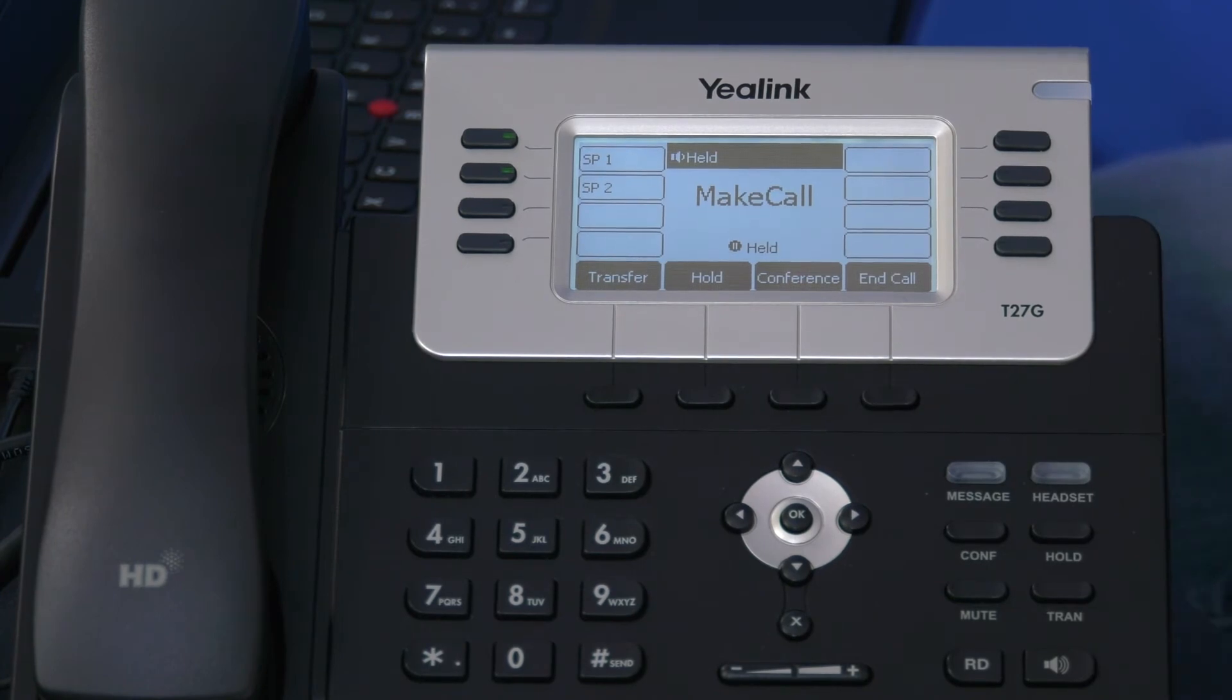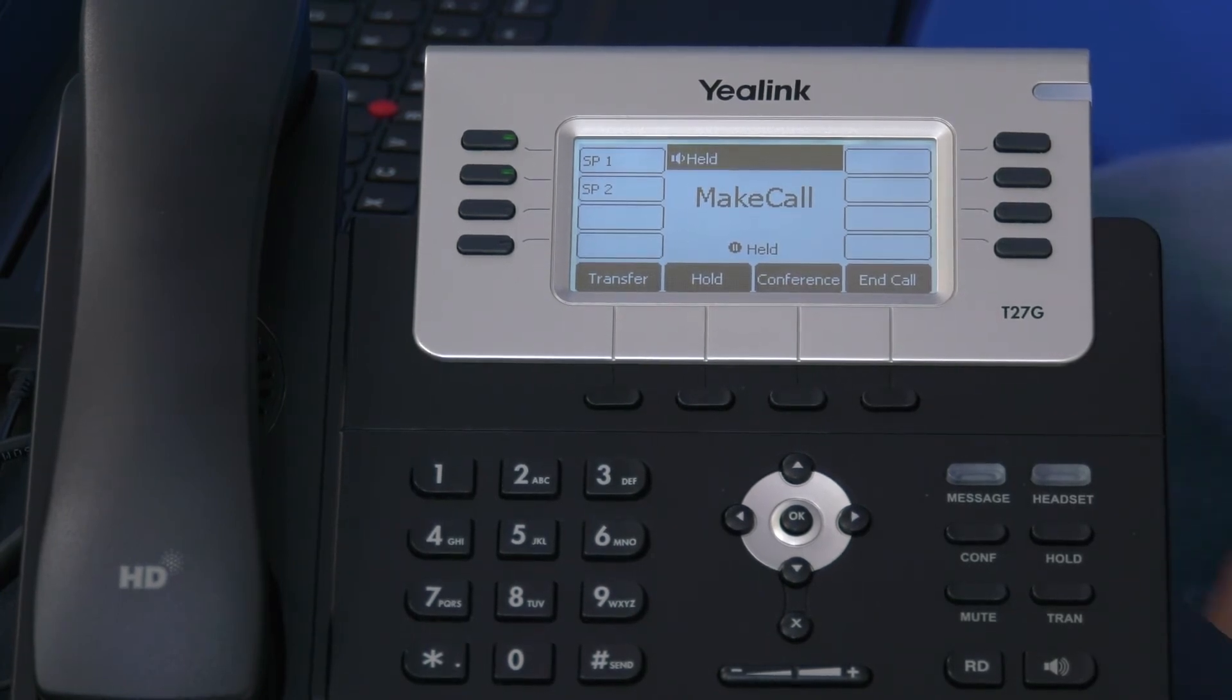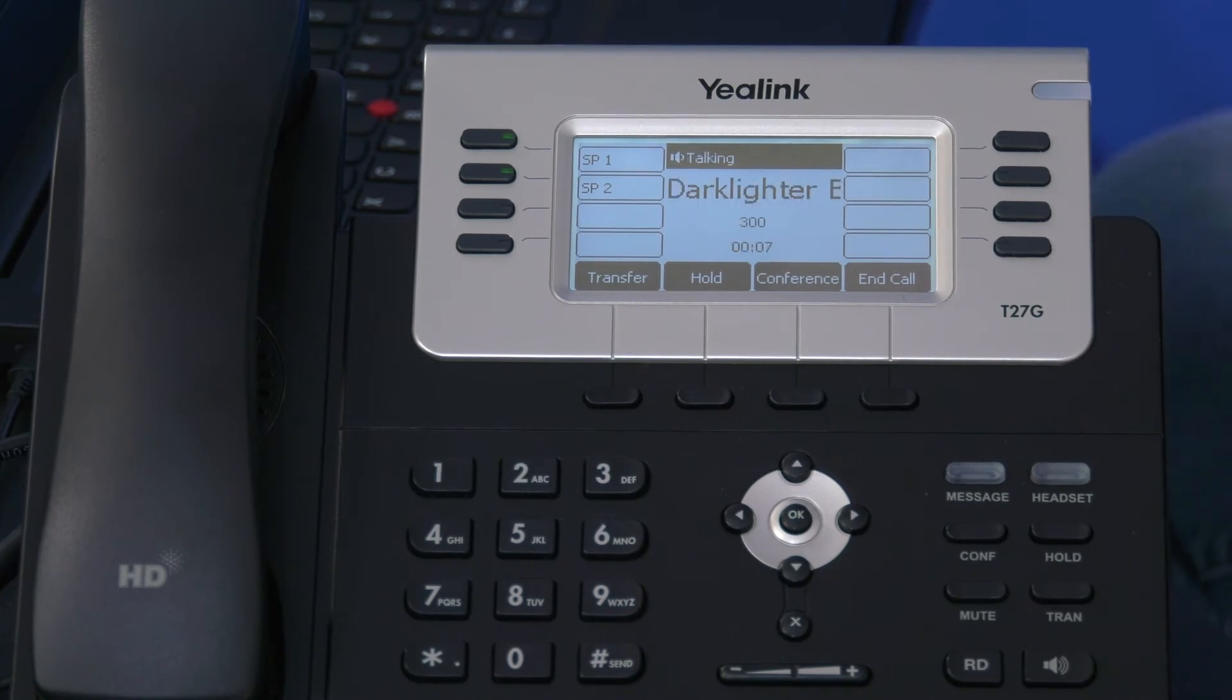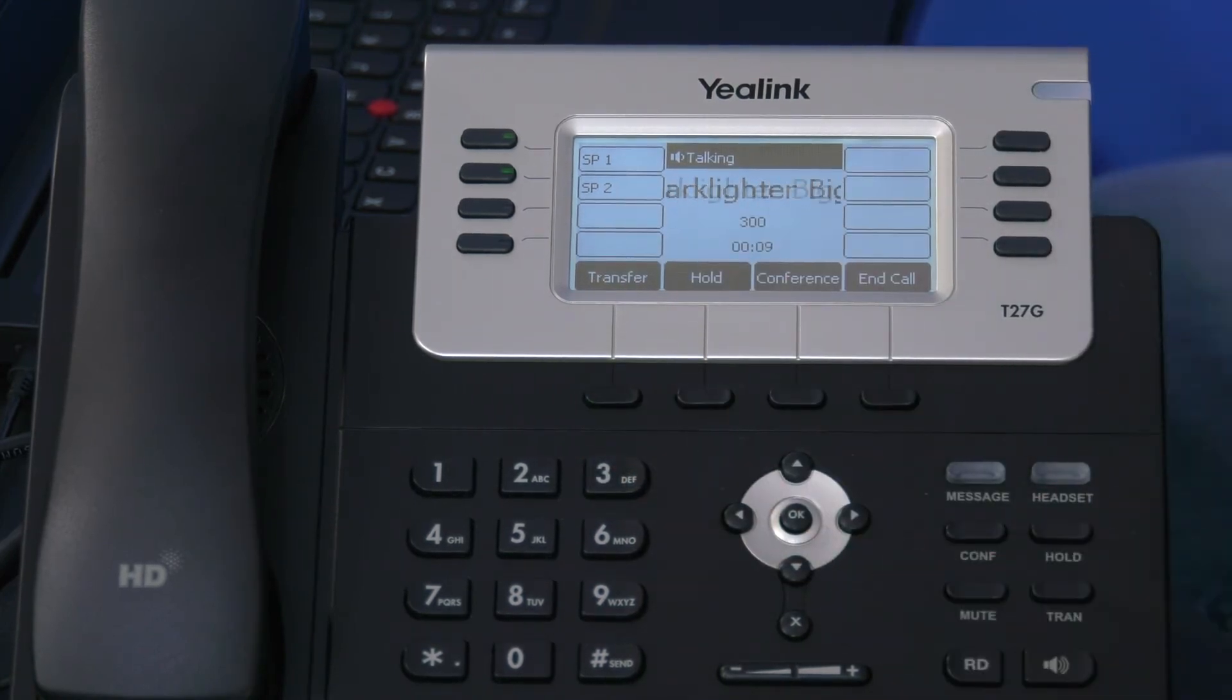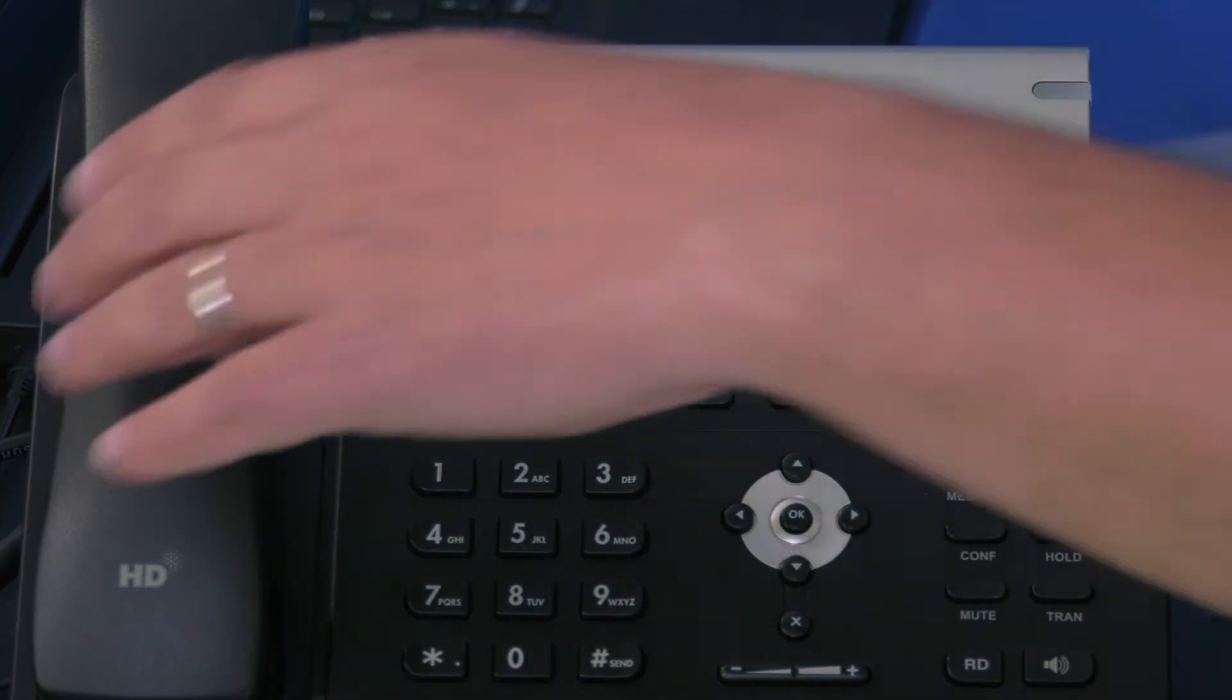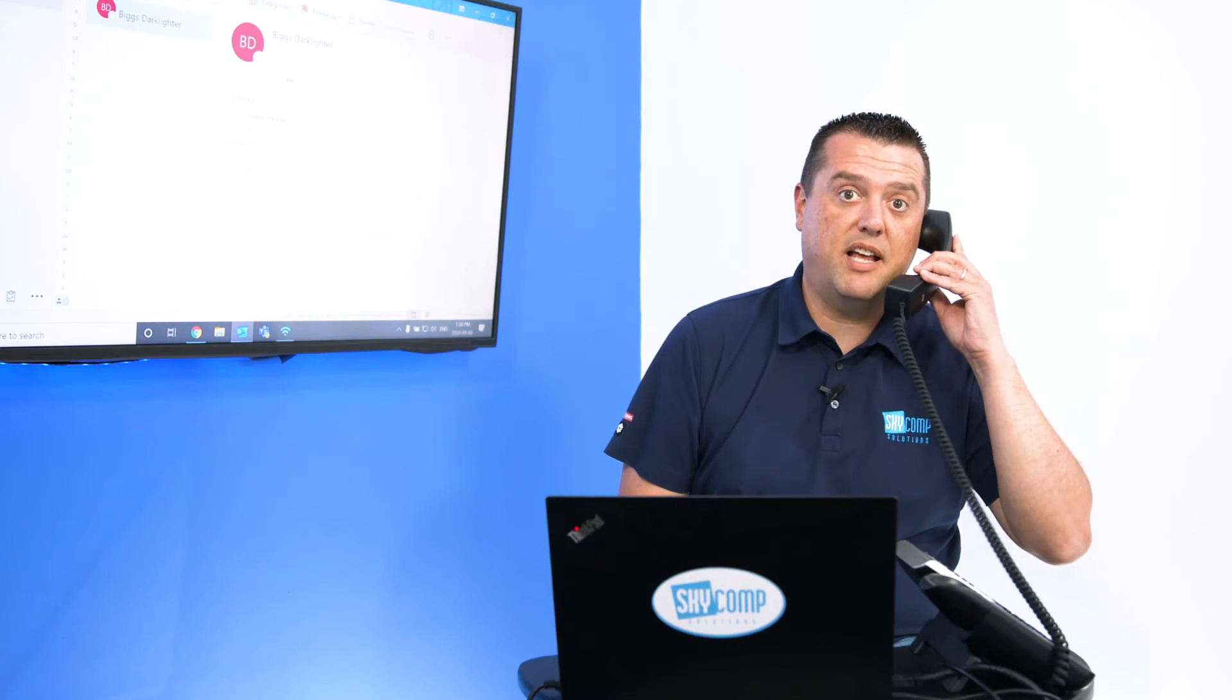And when I click answer, that's calling the remote person. They pick up and I'm immediately talking. I can pick up my handset and speak with them. I can stay on my headset or my speakerphone.